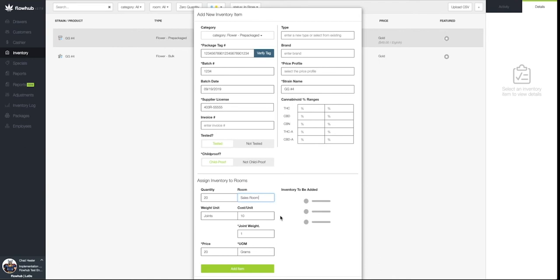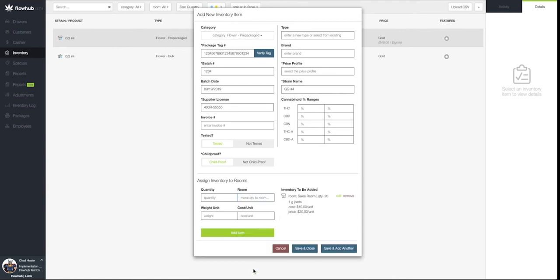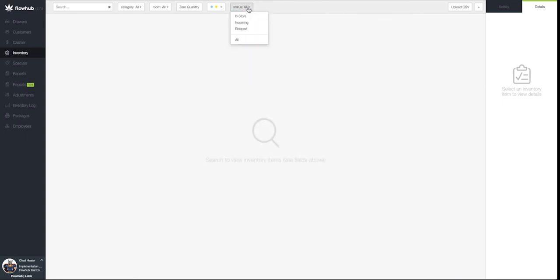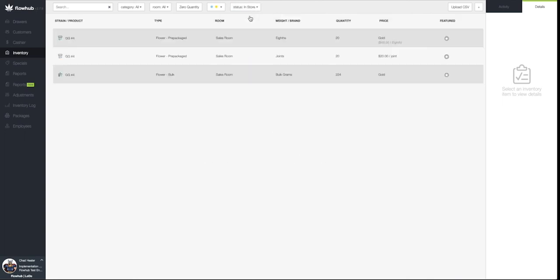Now let's select Save and Close, and we'll see this item populate in our inventory. If you're not seeing the item, make sure to select the Status All filter at the top and then select In Store option from the dropdown.